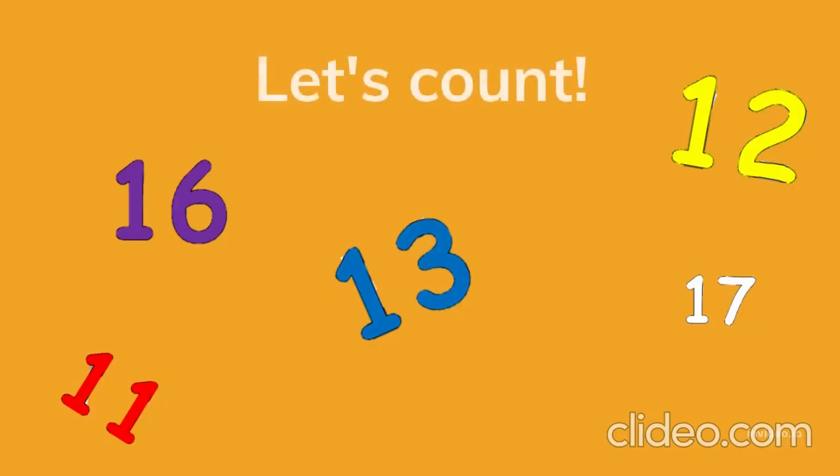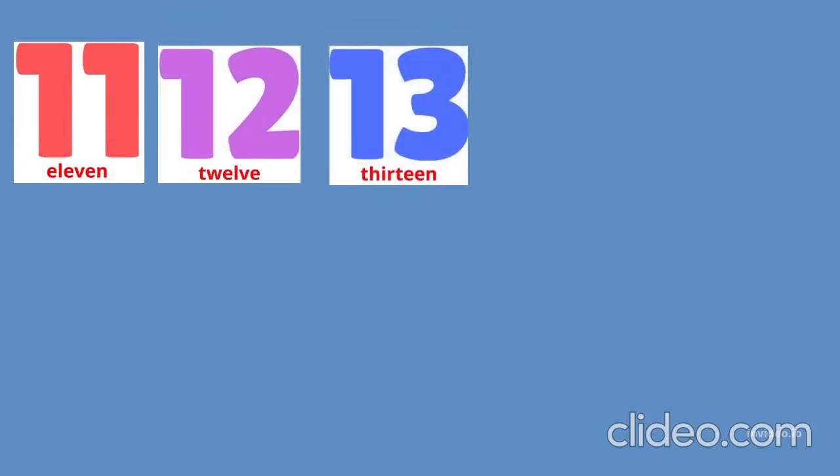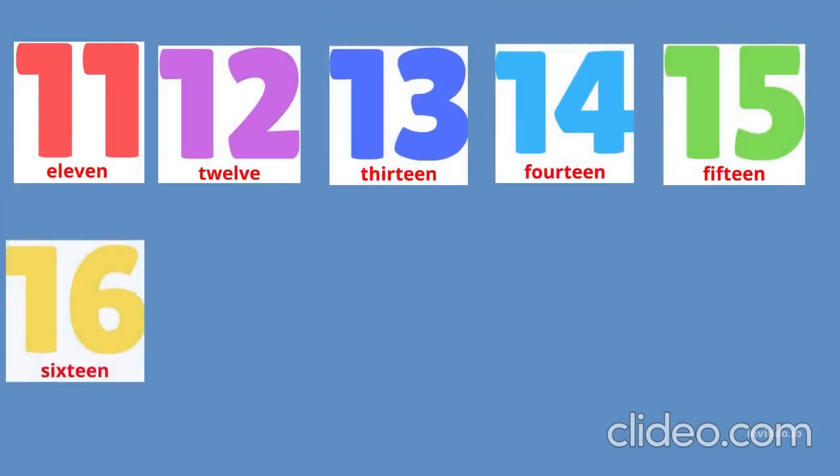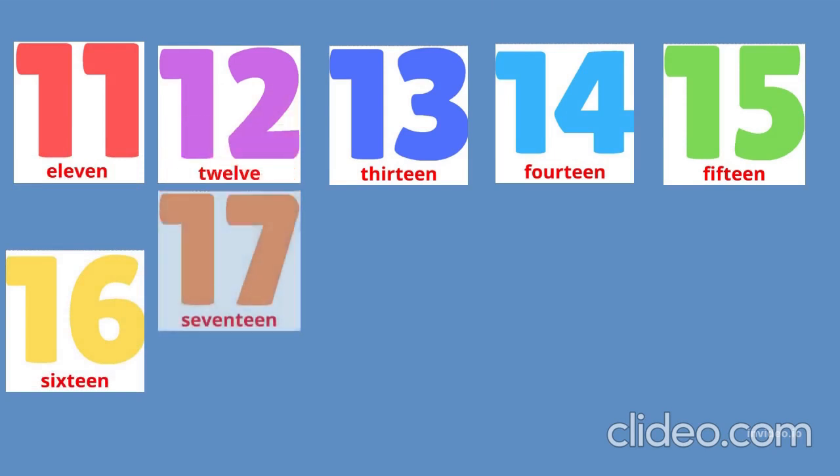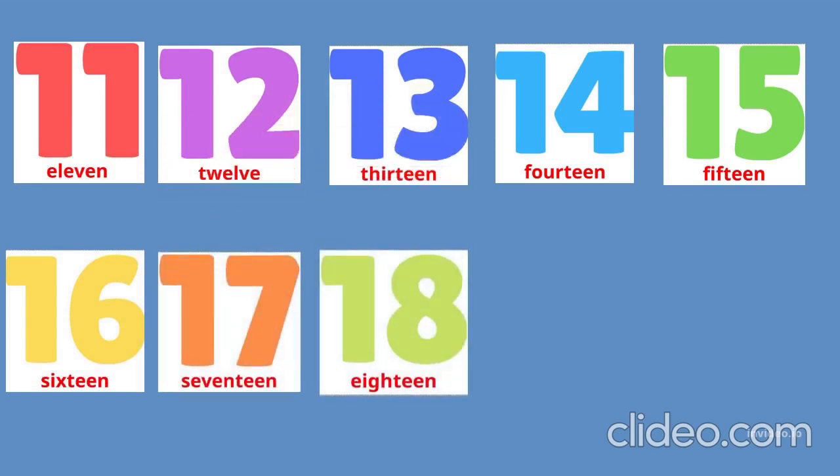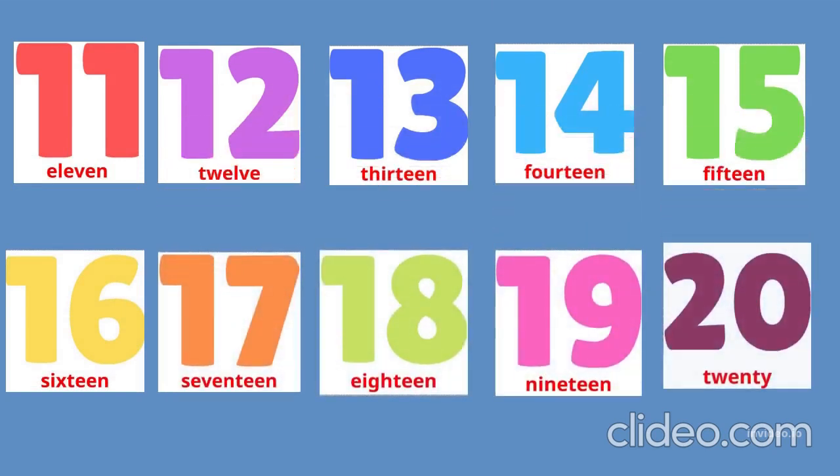Let's count together: 11, 12, 13, 14, 15, 16, 17, 18, 19, 20.